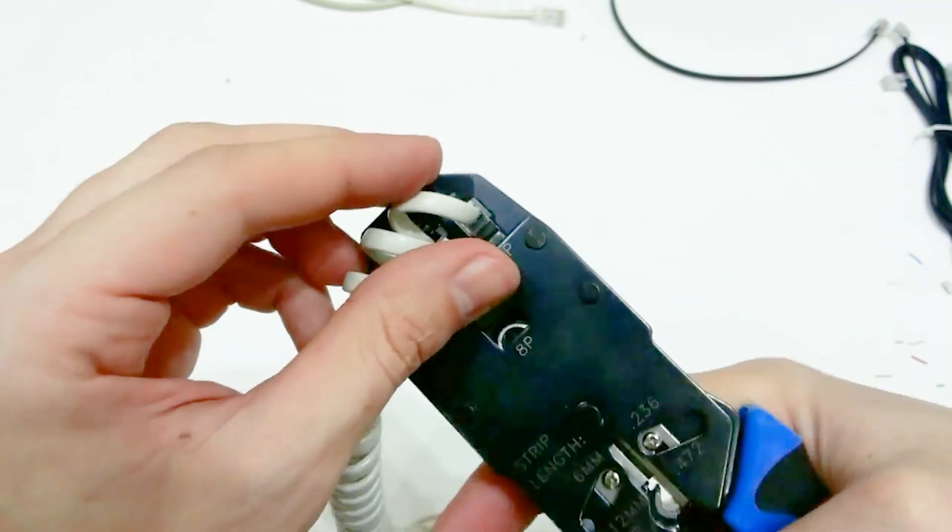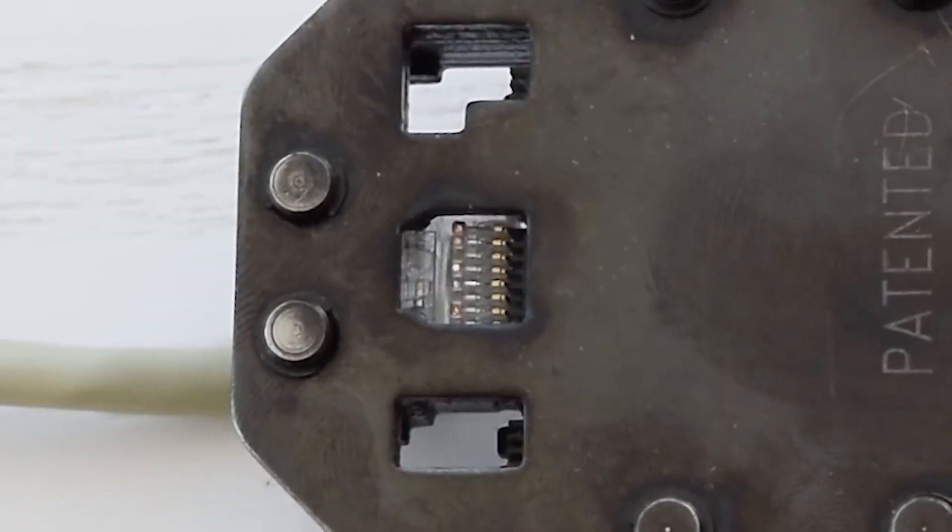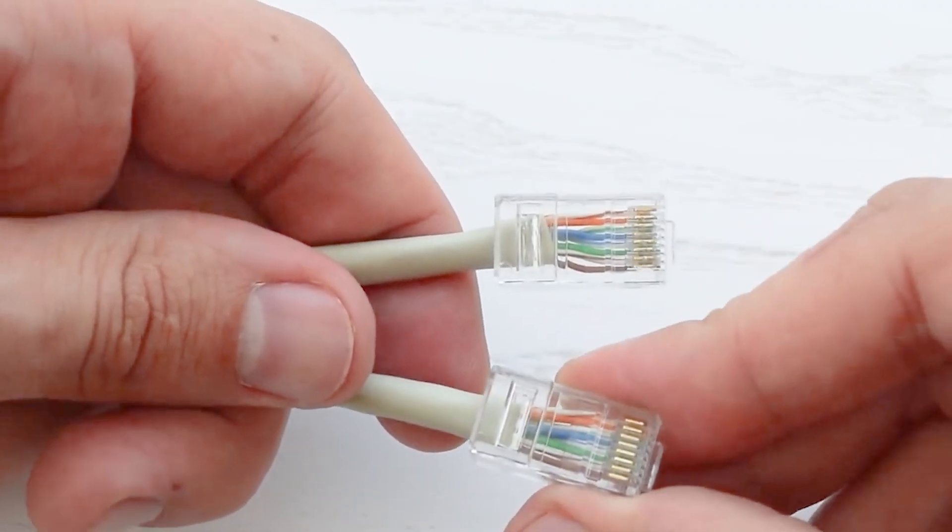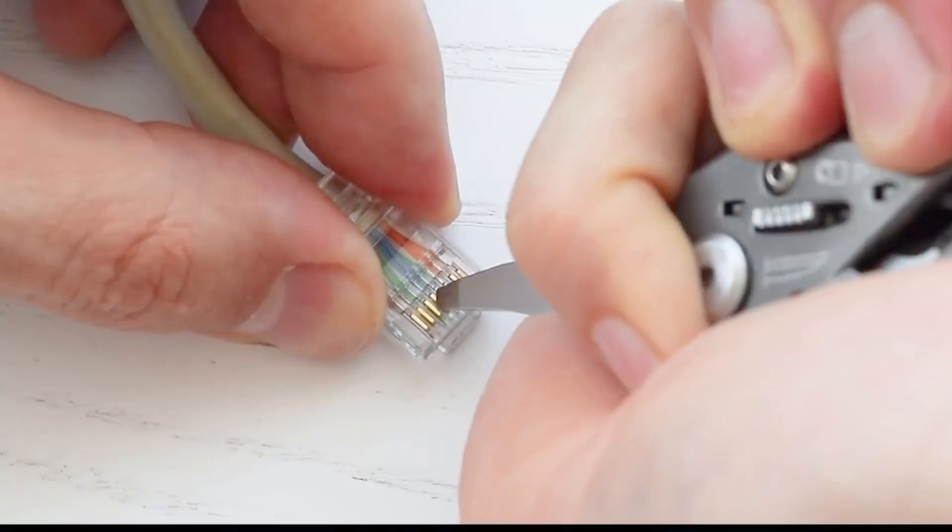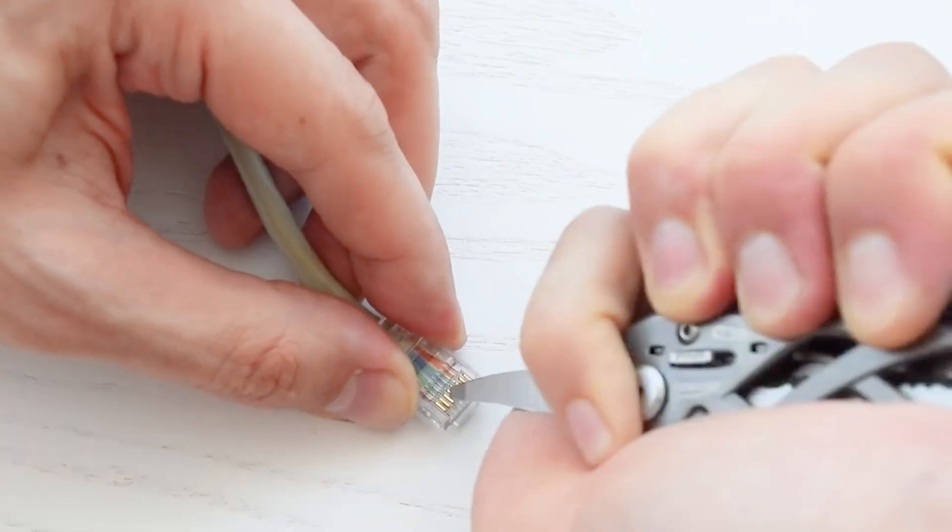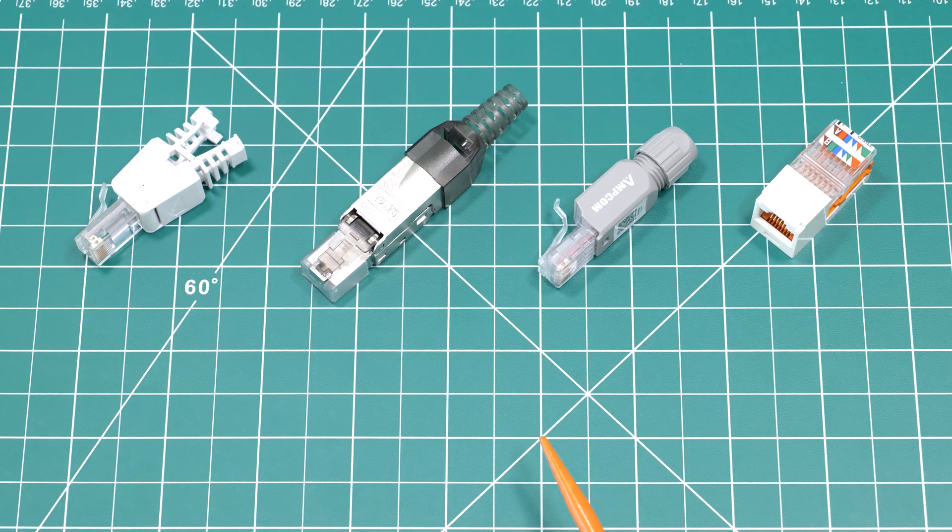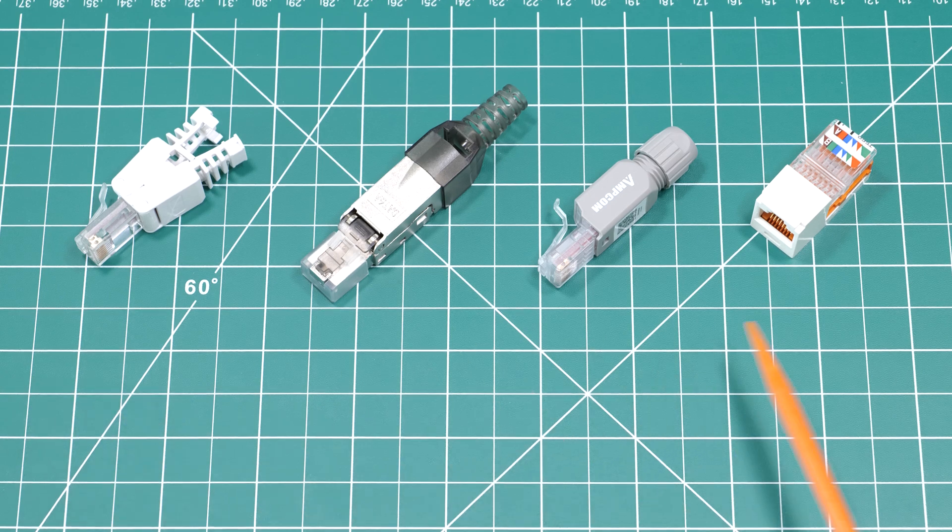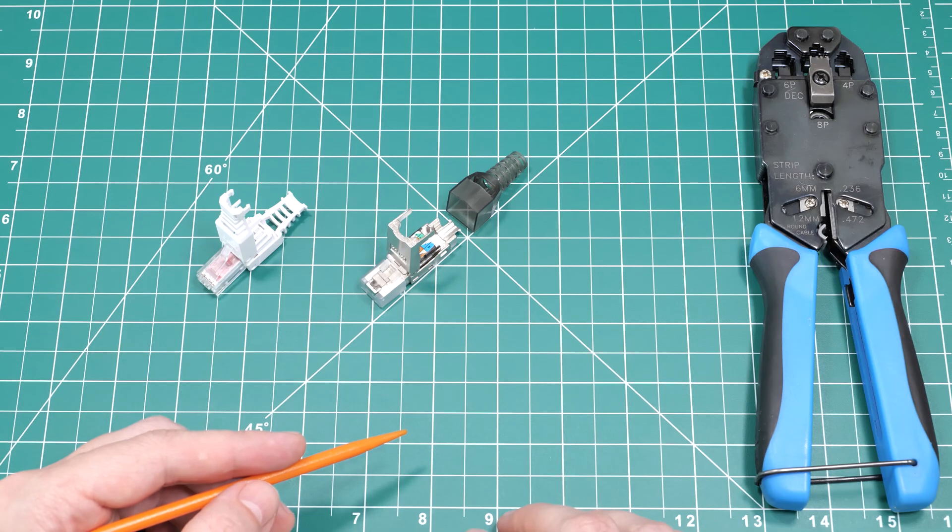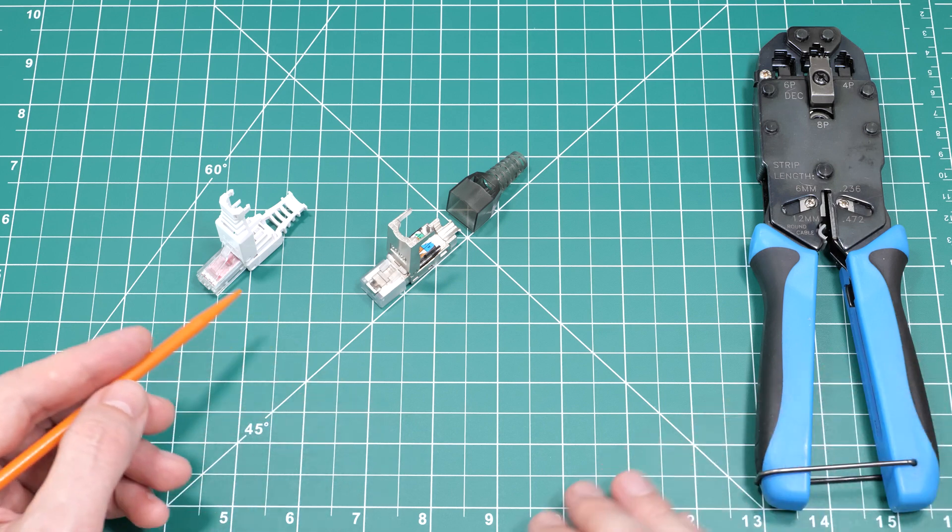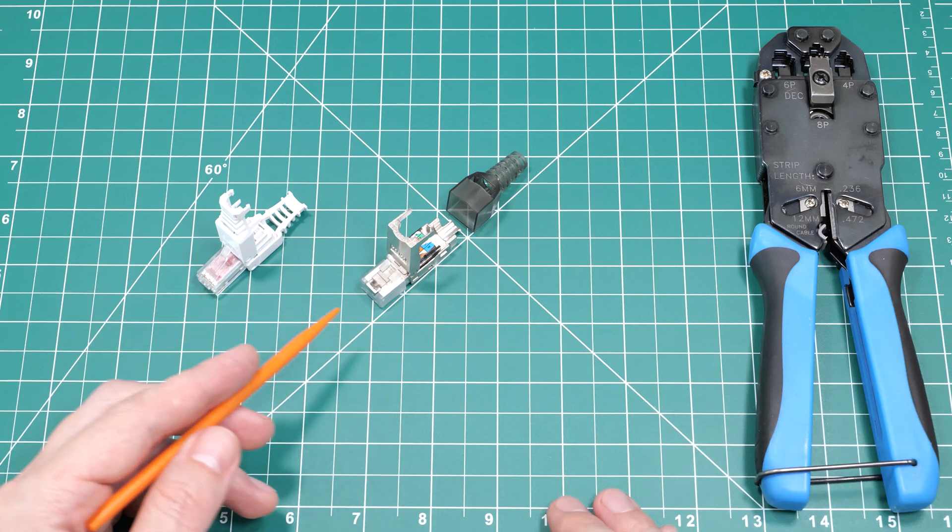I also have videos on how to crimp standard RJ45 connectors using just a flat head screwdriver. These are the most common connectors and they usually cost around two bucks. When I don't have a crimper with me, I use either a plastic connector or a metal one depending on the network.